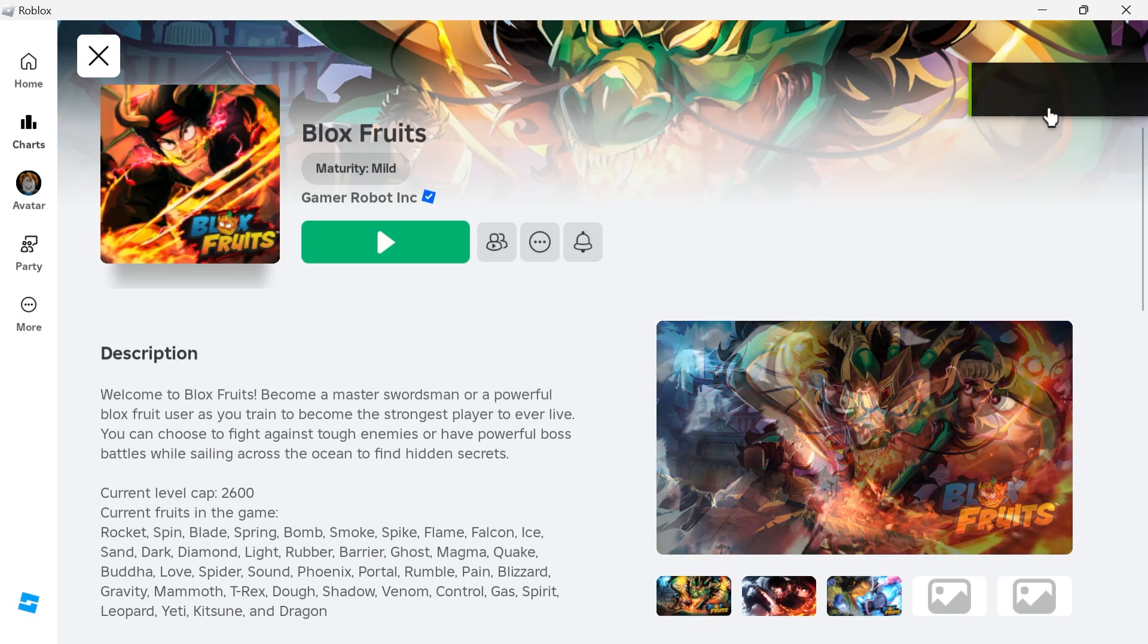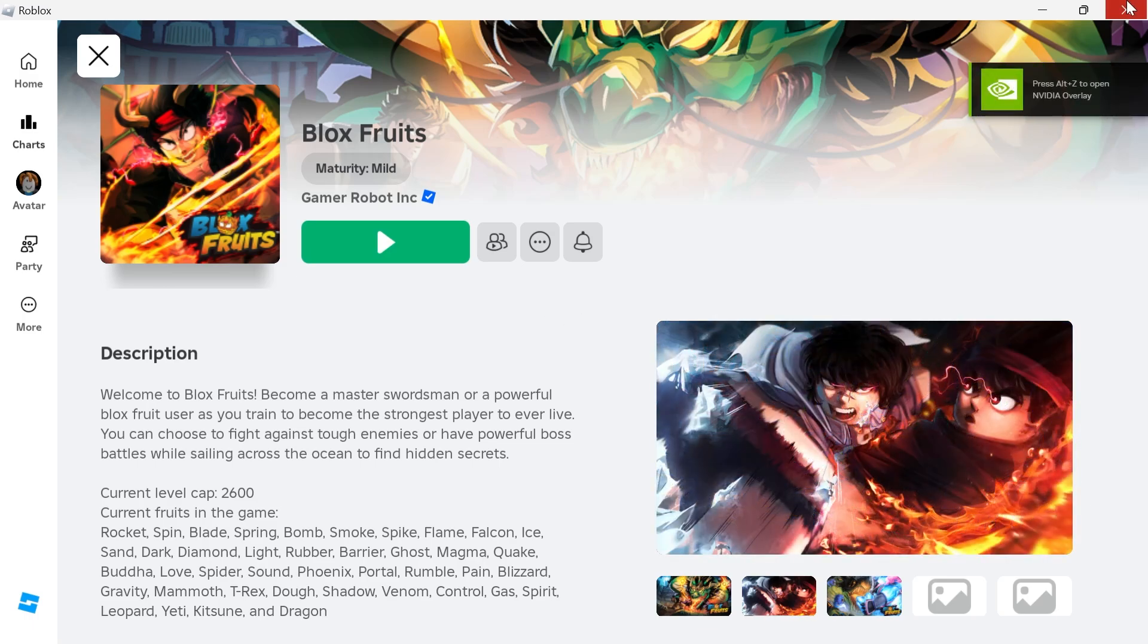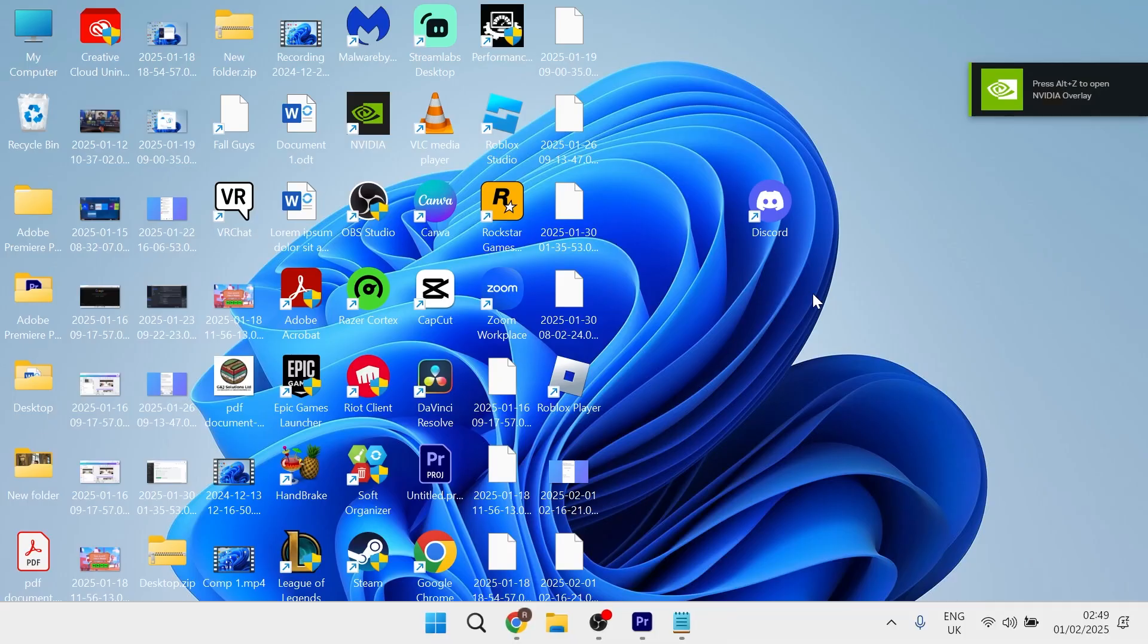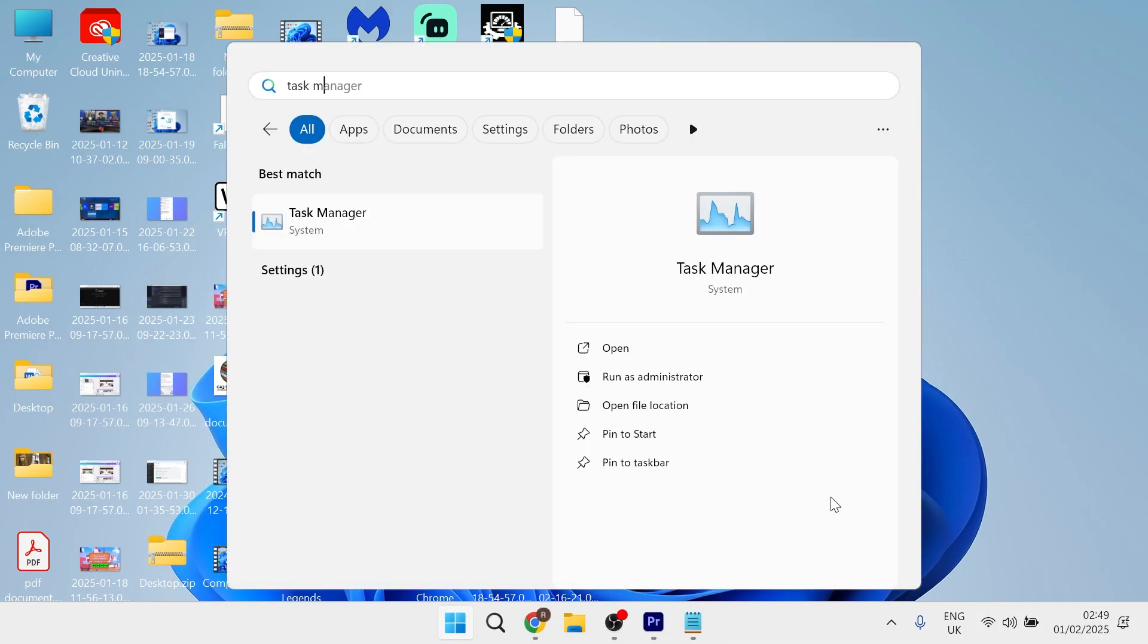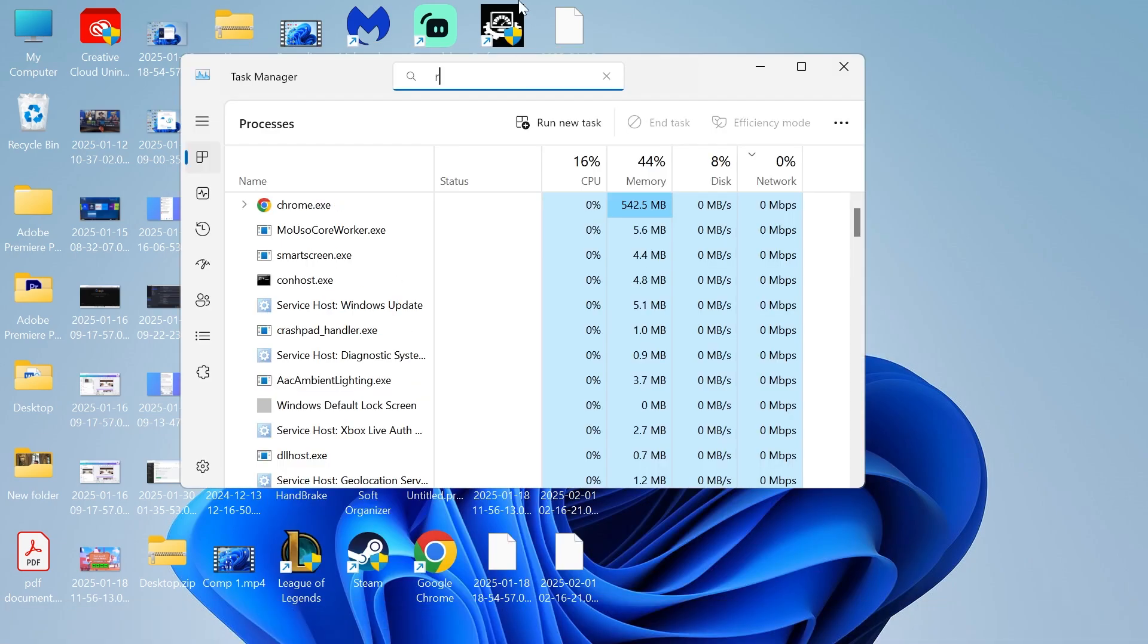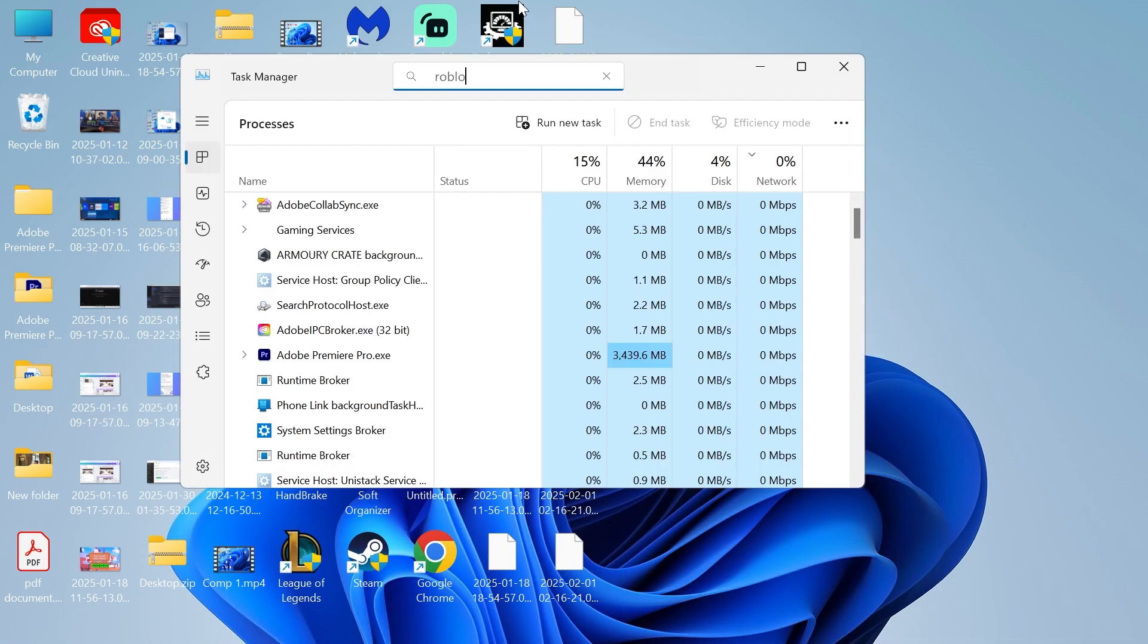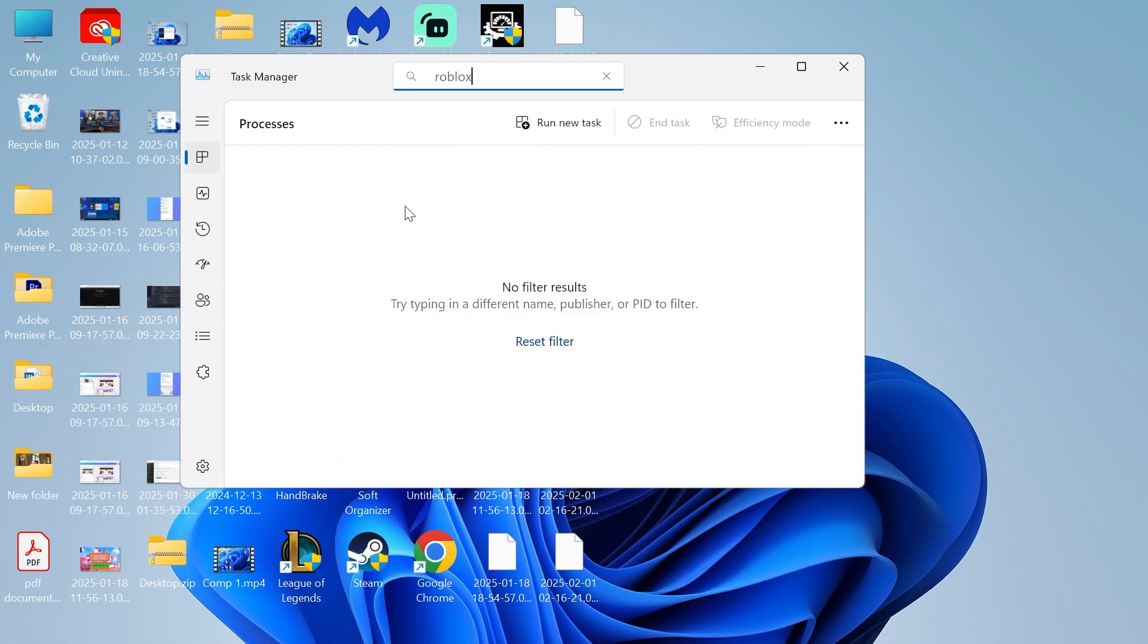Once it's been reinstalled, close out of the Roblox application. Head over to your start menu and search for task manager and click on this. In the search box, type in Roblox, and make sure Roblox is completely shut down. If you see it in this list, right-click on it and select end process.